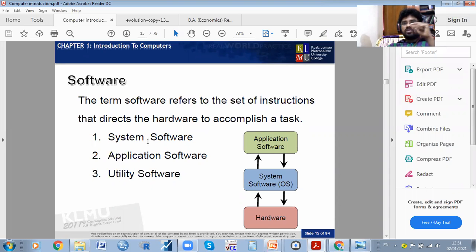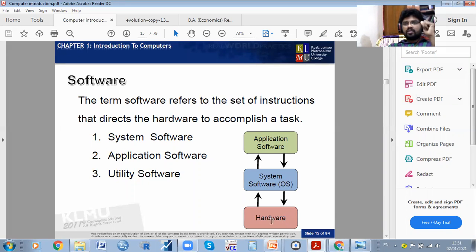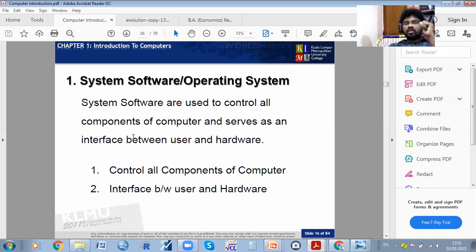There is system software, application software, and utility software. There is a link between these: application software interlinks with the OS (operating system or system software), which then links to the hardware. The hardware works through the system software, then the application software.